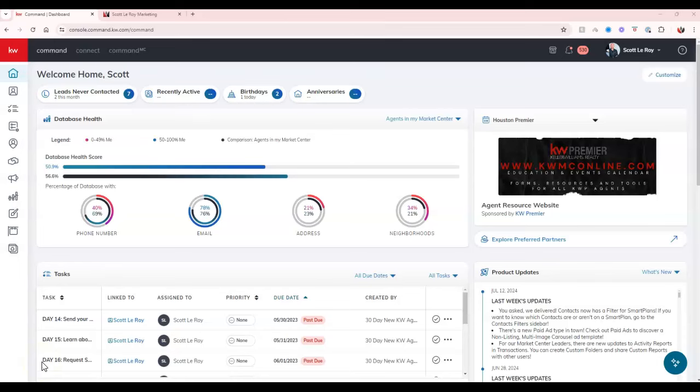Hey everyone, this is Scalaroy of Scalaroy Marketing coming in for another weekly tip. If you have not upgraded your site to the new command website, now is the optimal time to do that.